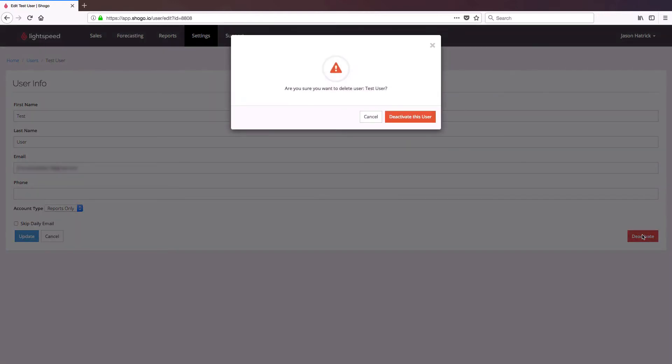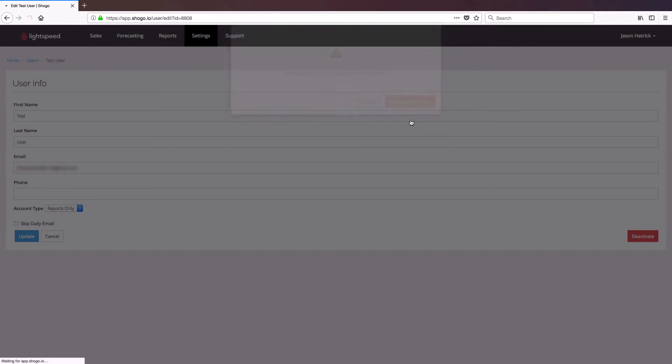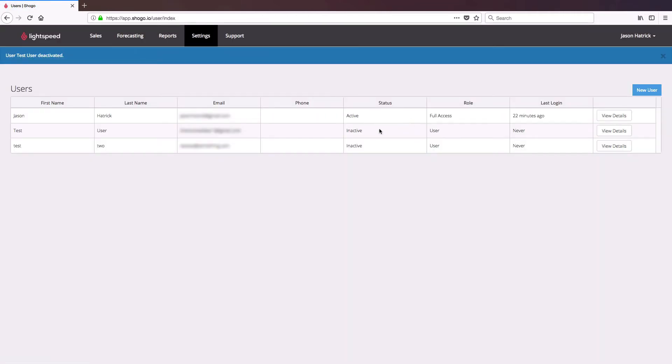It will ask you if you are certain you wish to do so, and once you click on Deactivate this user, you can see that the status will change to inactive, removing their access to the system entirely.